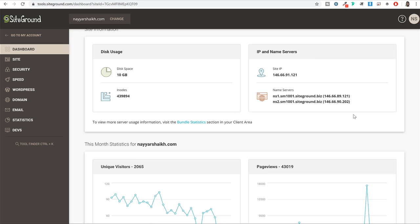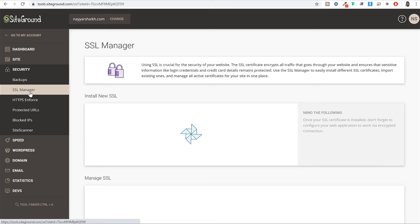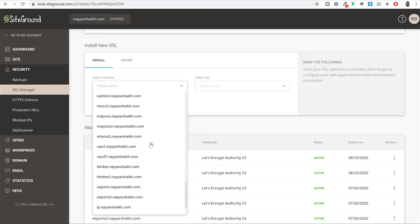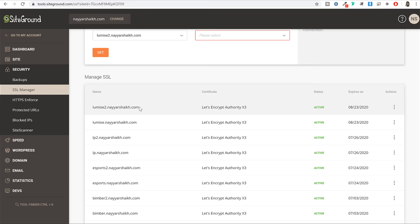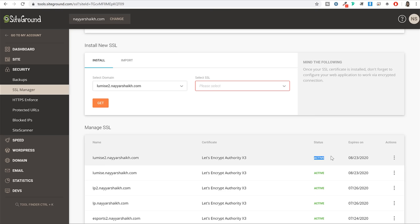By that time we can do some more things - for example, we can install an SSL certificate on our domain name. Select the Security option from the left hand side and under that you will see SSL Manager. Select that option, then select the domain name on which you want to install SSL, under Select SSL choose Let's Encrypt, and after that click on the Get button. Within two minutes the SSL certificate will be successfully installed. Once it is done, you will see your domain name at the bottom with status 'active', which means SSL is already activated.